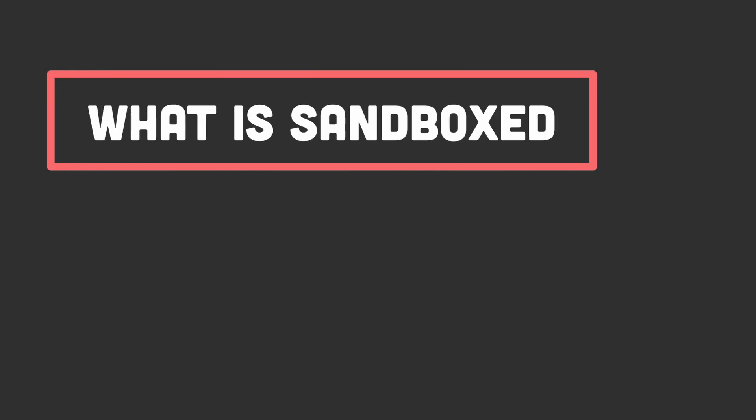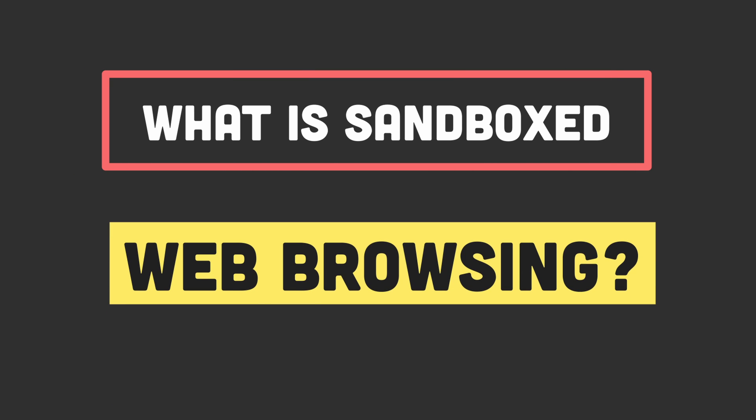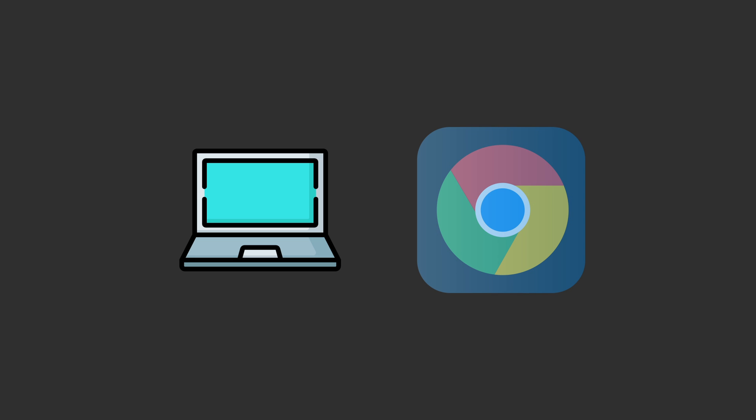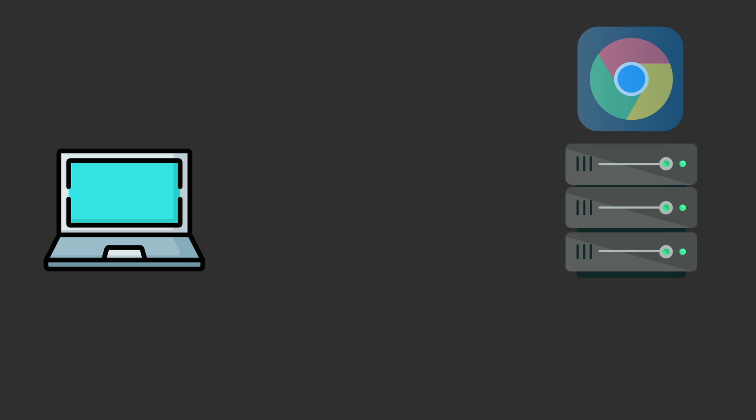In this video we're going to have a look at what sandboxed web browsing is and how it can protect you from things like malware. So what is sandboxed web browsing? Well basically it just means that your browser is isolated from the client machine.